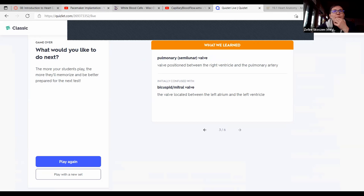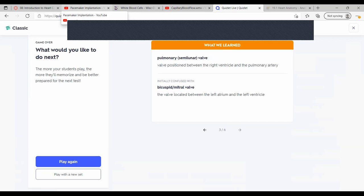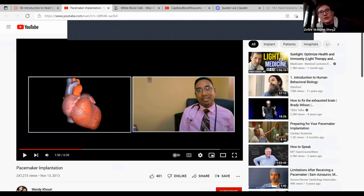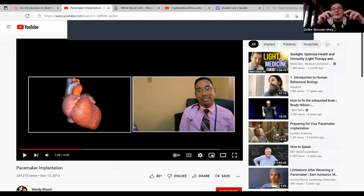Are there any questions about the basic conduction system? The question is about the connection between the SA and AV nodes. The connection is just gap junctions between the cardiac cells — the conduction system is how they're connected, versus having its own dedicated nerve supply.